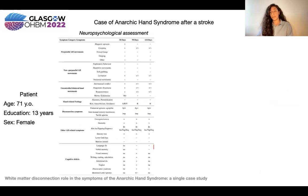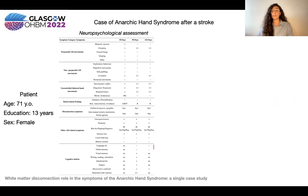Anarchic hand is a very rare syndrome, so the symptoms of the patient caught our attention, and we assessed a thorough neuropsychological battery.